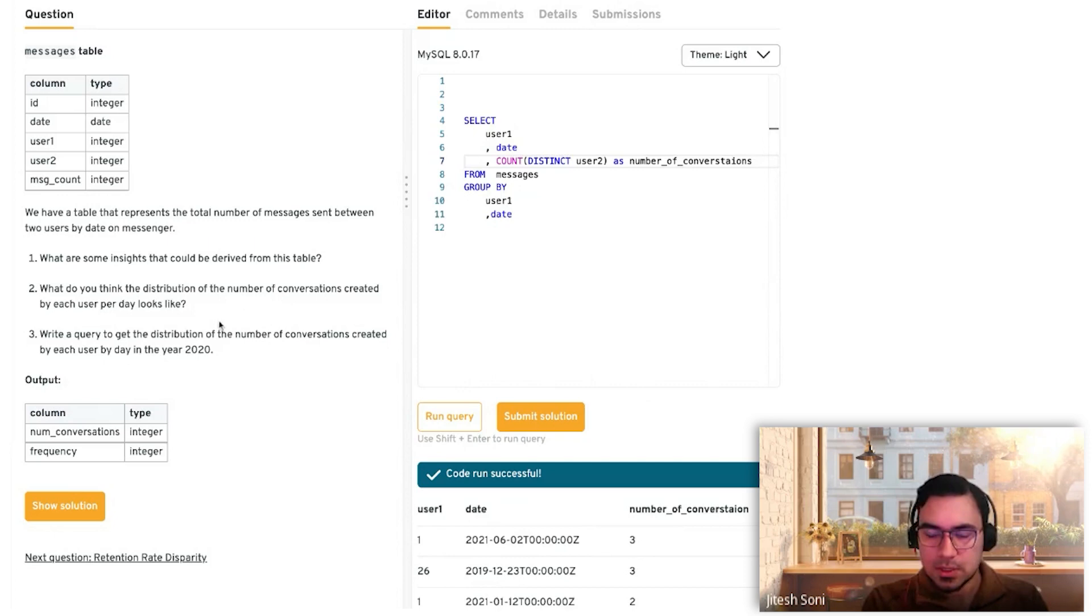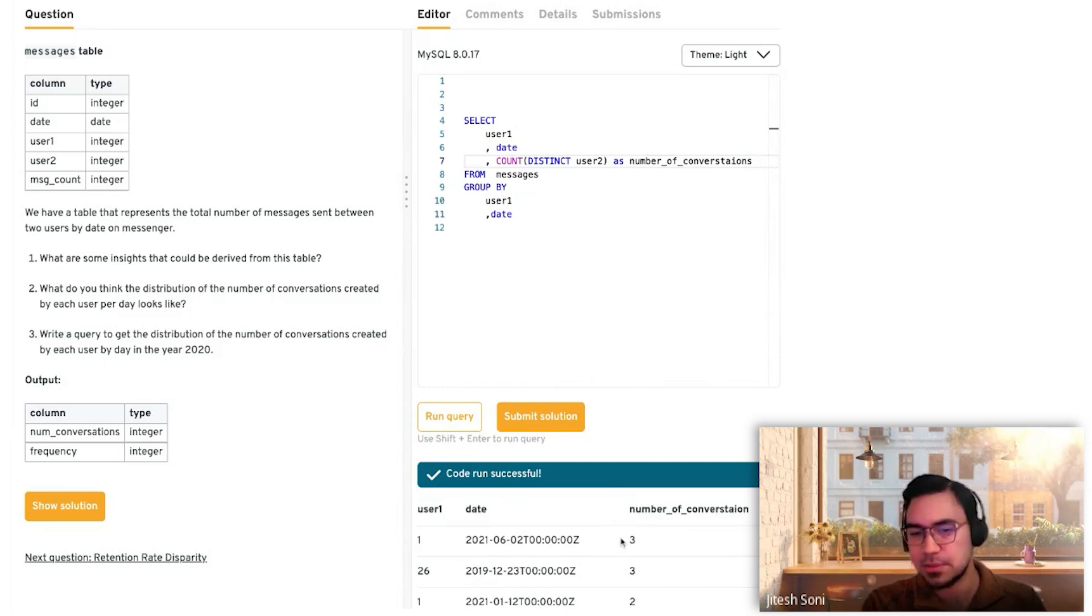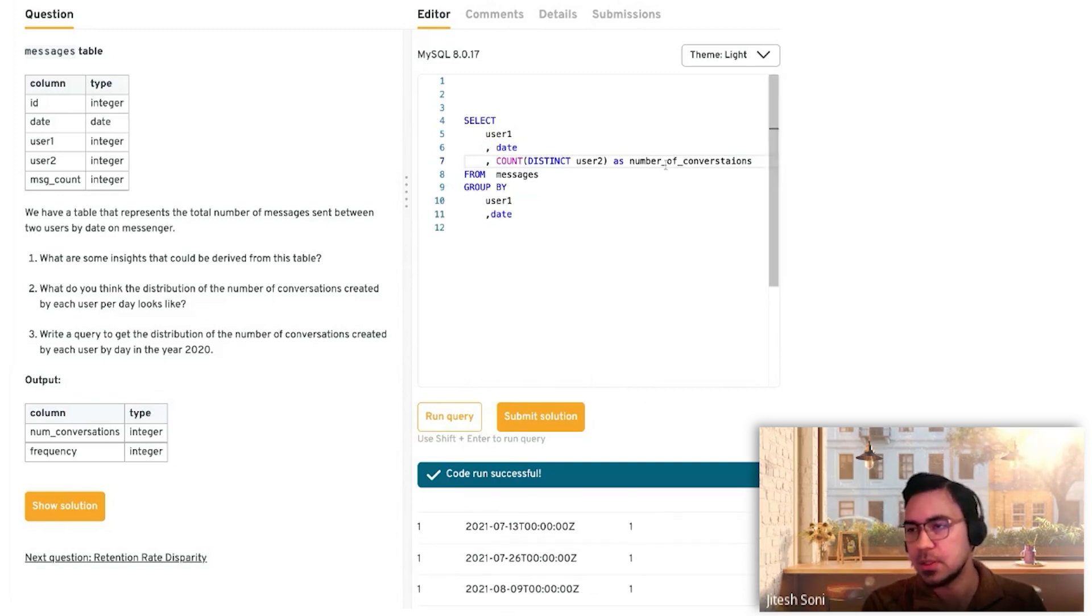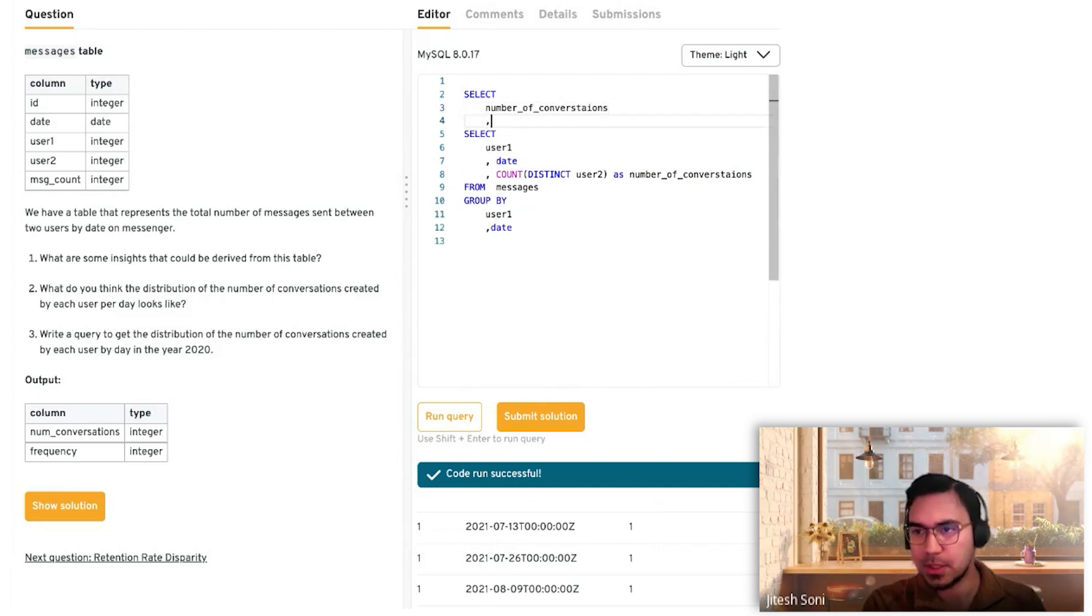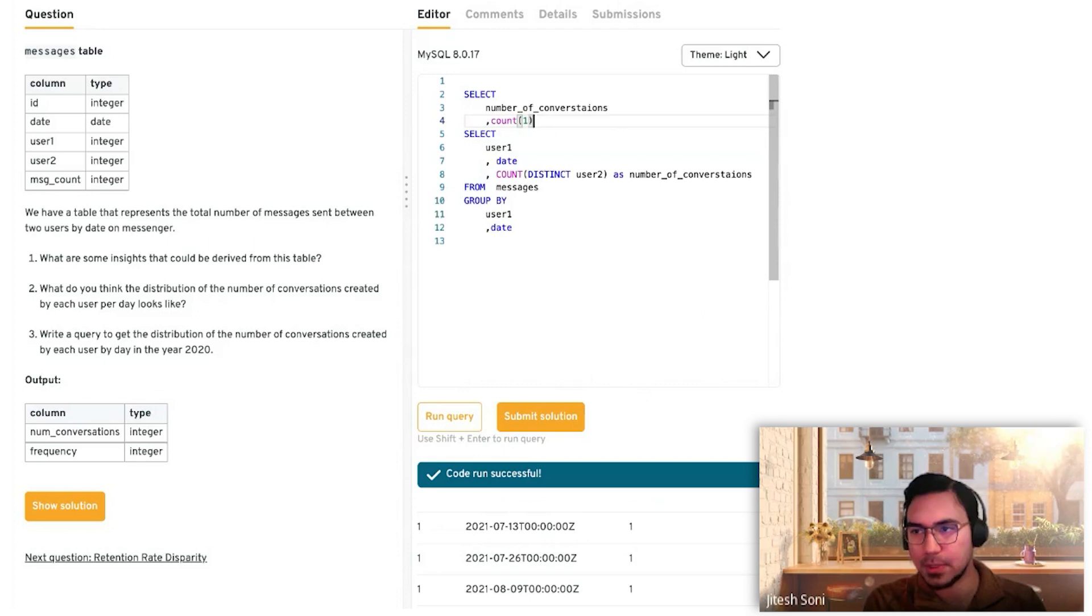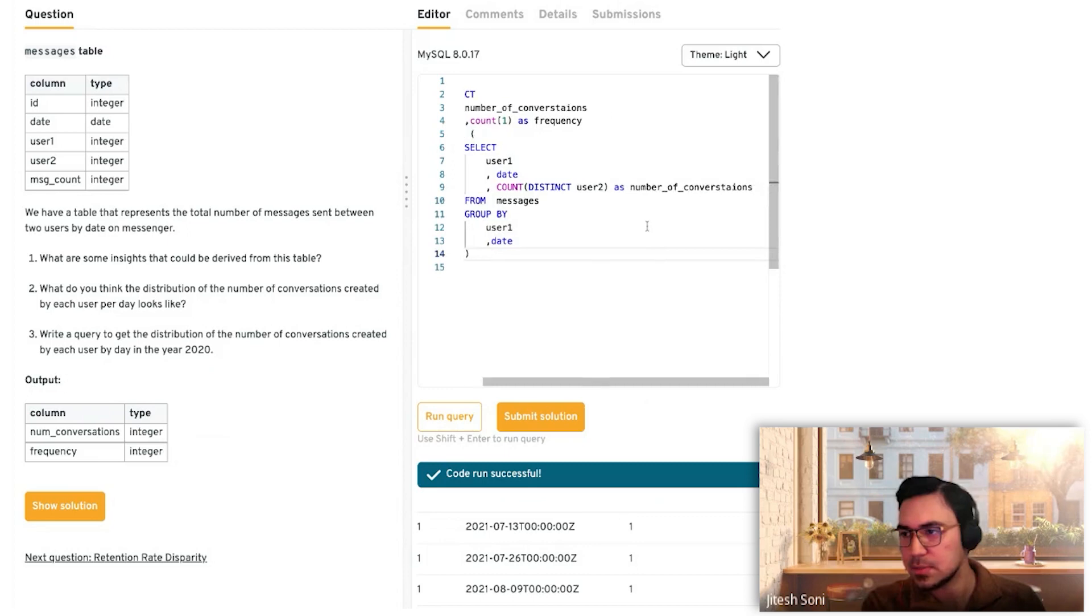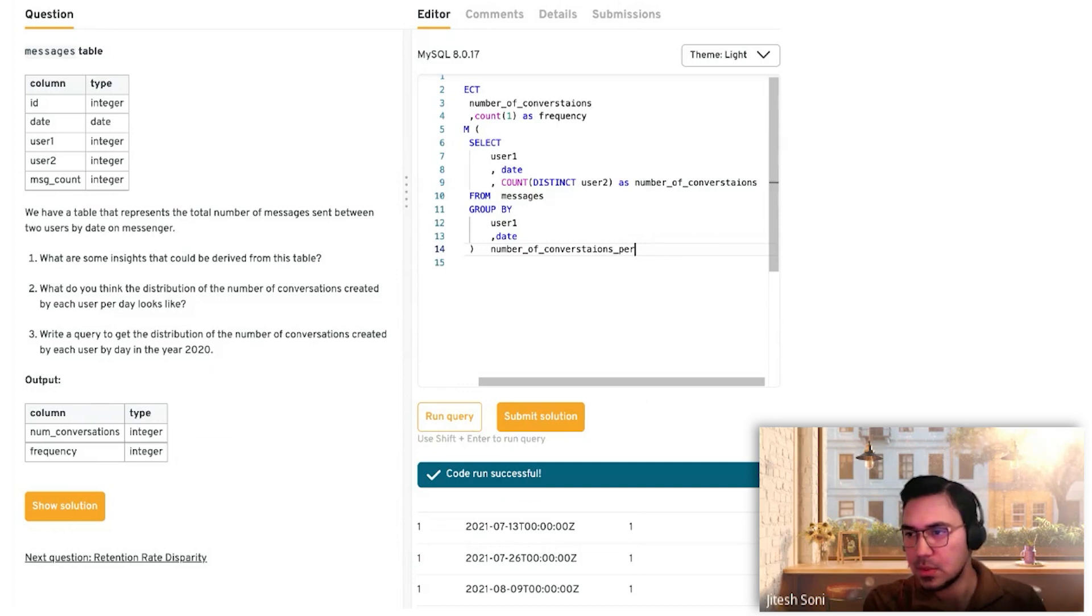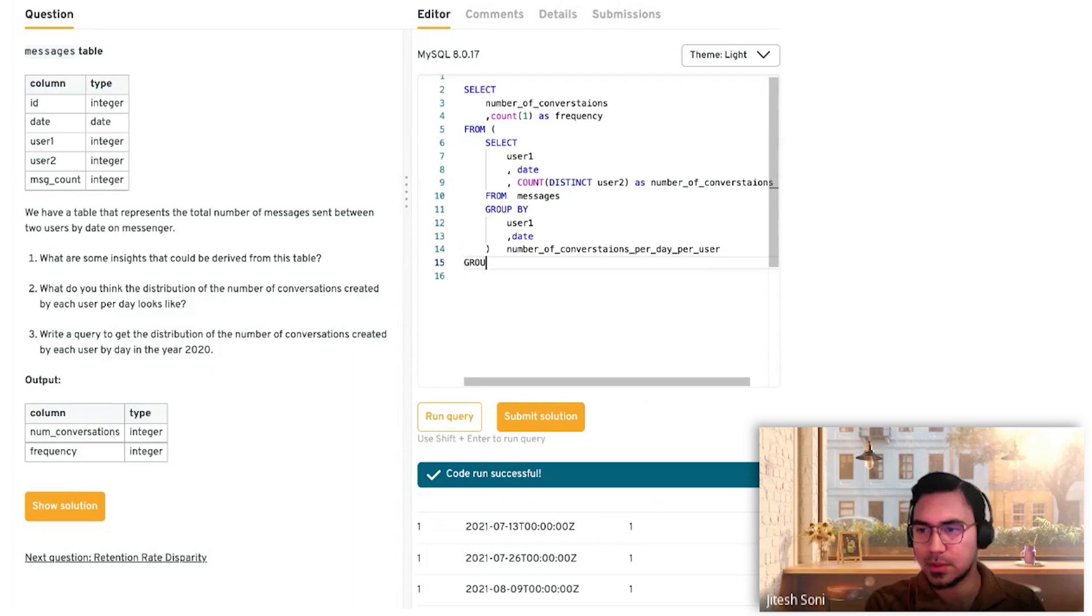Now the question is saying give us a distribution, which is basically we need to count this in a frequency fashion. We need to see how many times three happened, how many times two happened, how many times one happened. We take this data, this number of conversations as our main thing, then we just give COUNT how many times that happened as frequency. Let's call this number of conversations per day. Let's call it something meaningful as a table alias, then you just GROUP BY number of conversations.